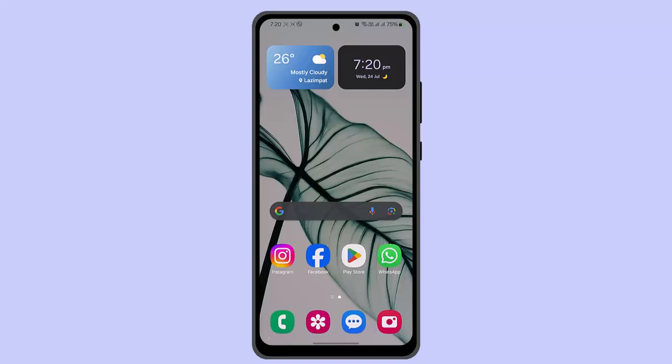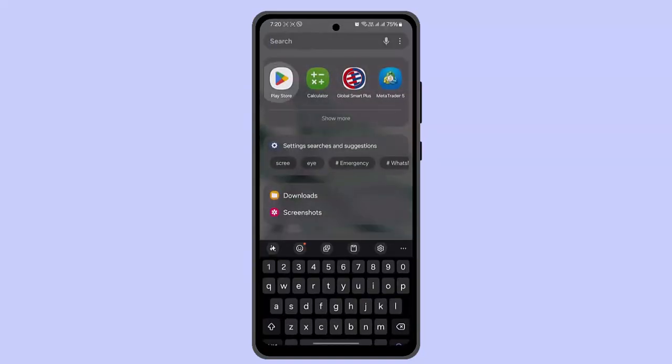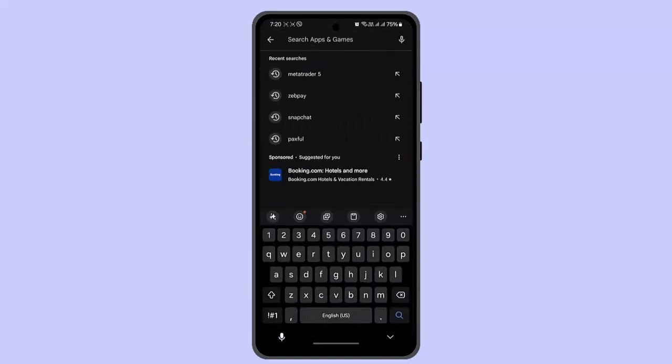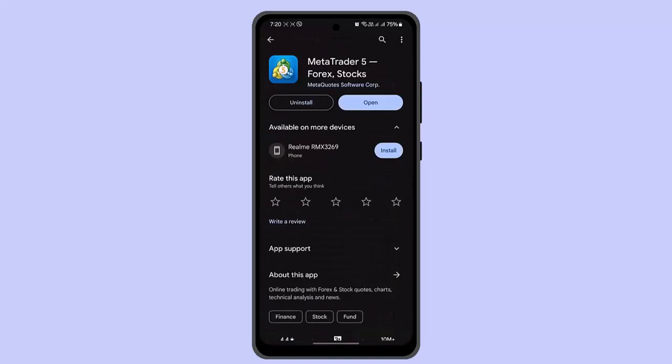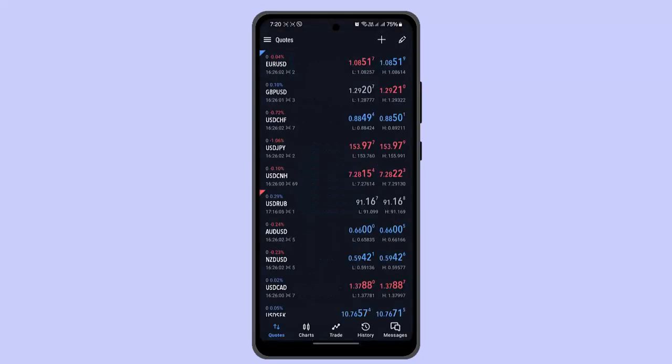Hi everyone. In this video I'm going to show you the ways to use MetaTrader 5 for beginners. First thing you need to do is install the application — go to your Play Store, type 'MetaTrader' in the search box, and install it. When you're done installing, it's going to take you to the home page.